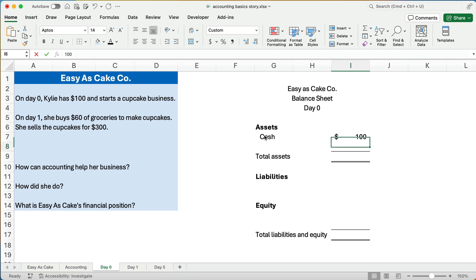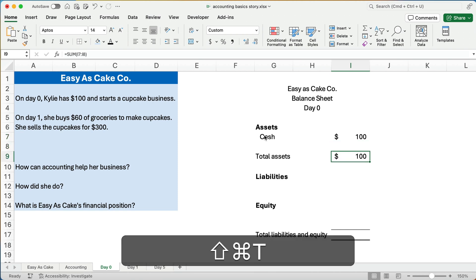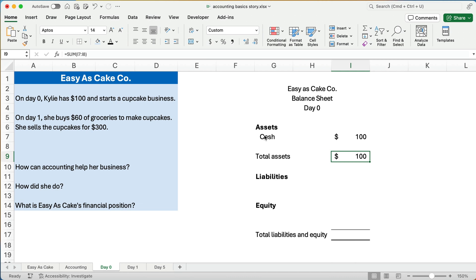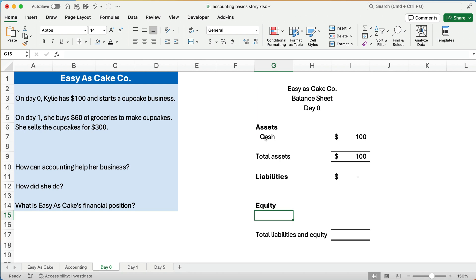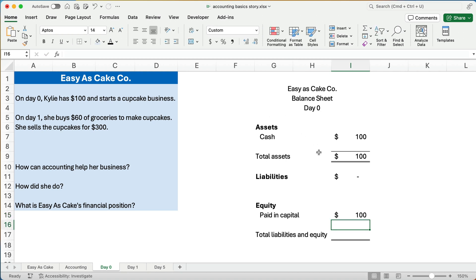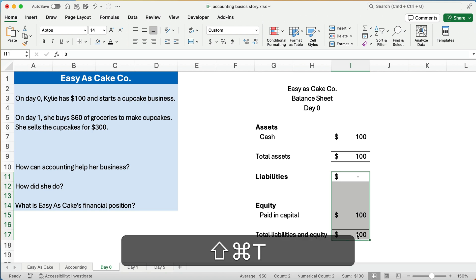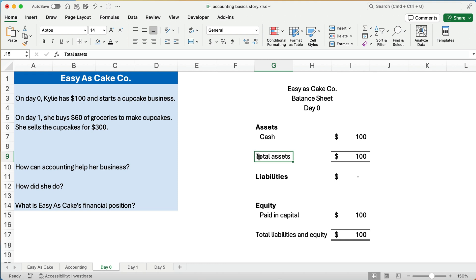The cash is $100, so total assets are $100. There are no other assets. Are there any debts? No debts, so liabilities are zero. Is there any equity? The accounting equation says assets equal liabilities plus equity. If Kylie got rid of the business today, the $100 would go back to her — it's her original investment. So under equity, we call this paid-in capital: $100. Total liabilities and equity are $100. The balance sheet has to stay in balance.